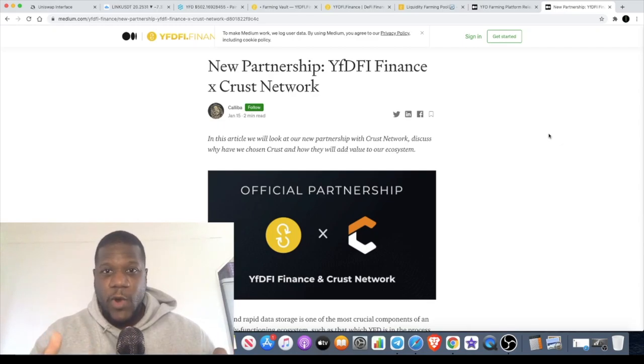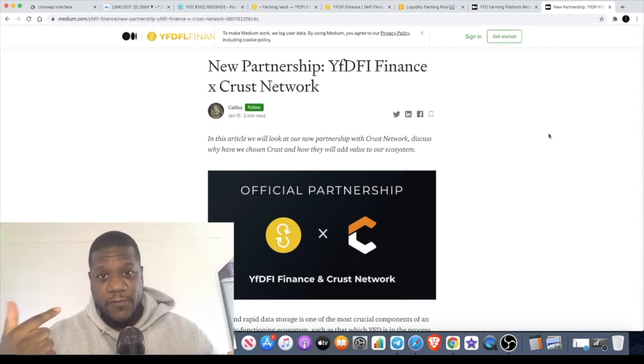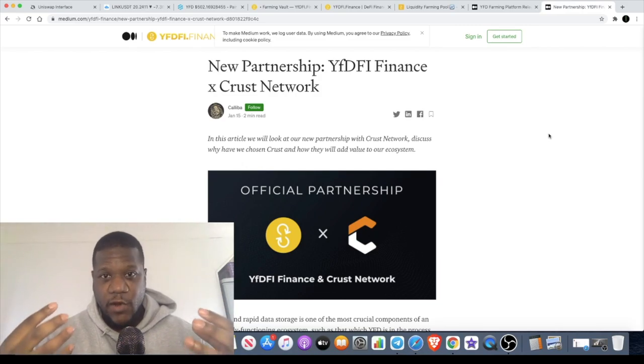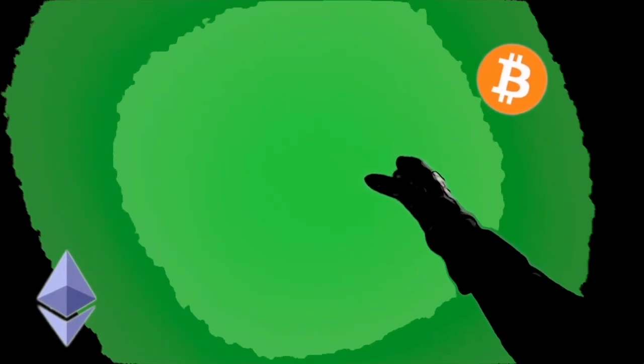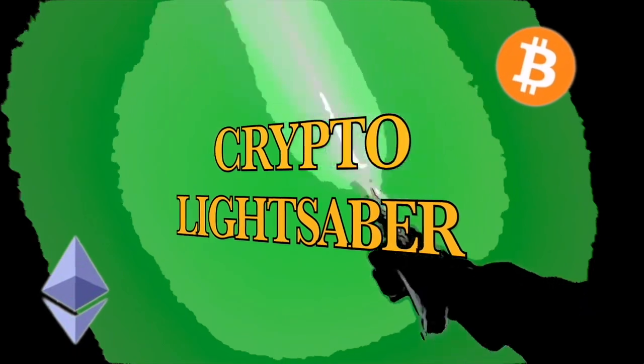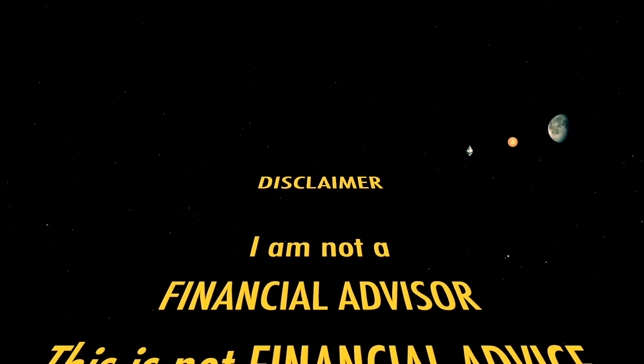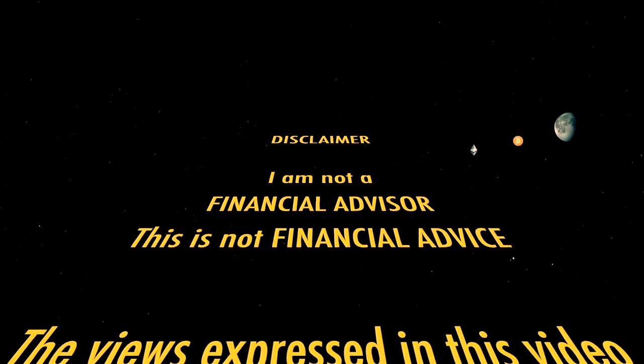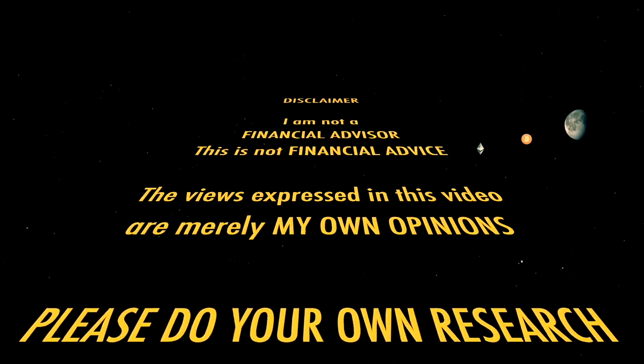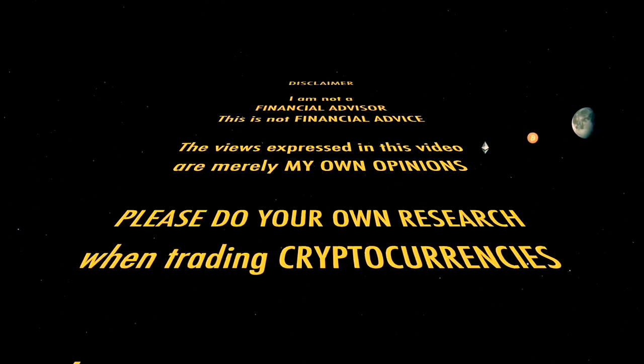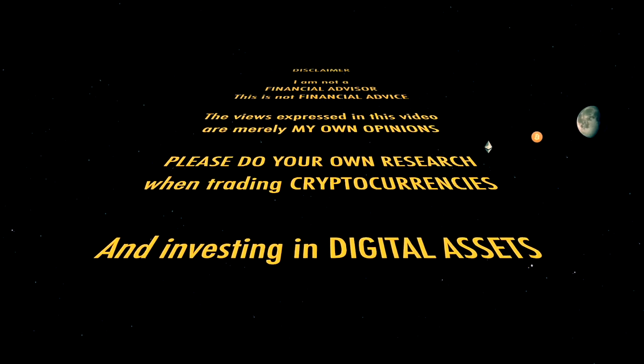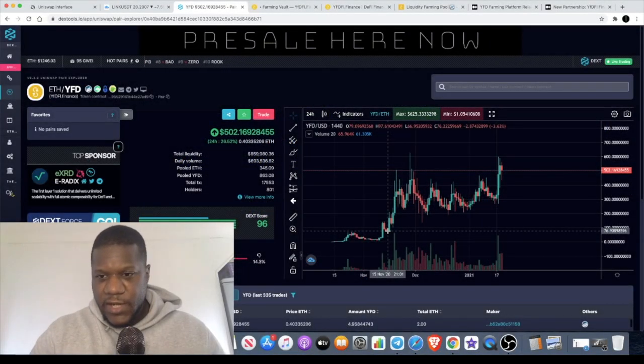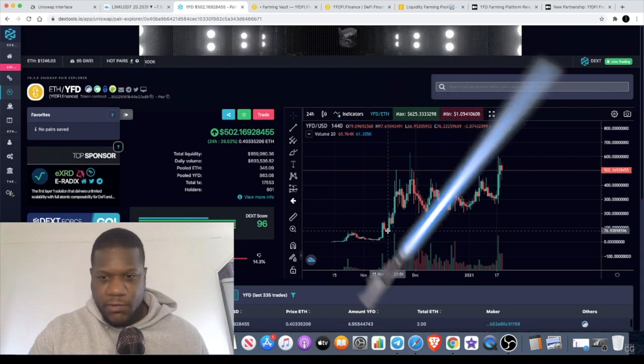In today's video we're going to talk about why YFDFI price has been going through the roof. It's a community-driven platform and they've now got farming. Welcome back to the channel guys, Crypto Lights here. We're back again with another video and today we're going to talk about YFDFI.